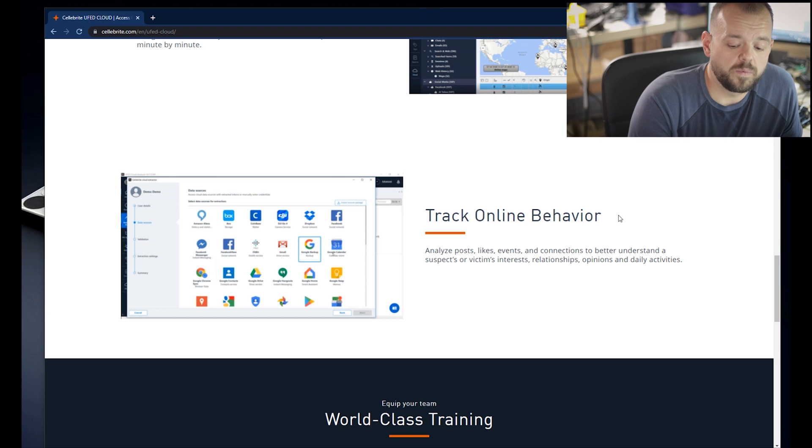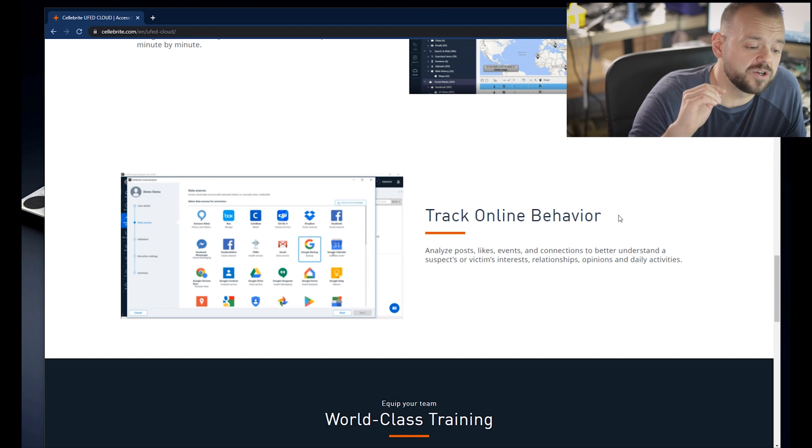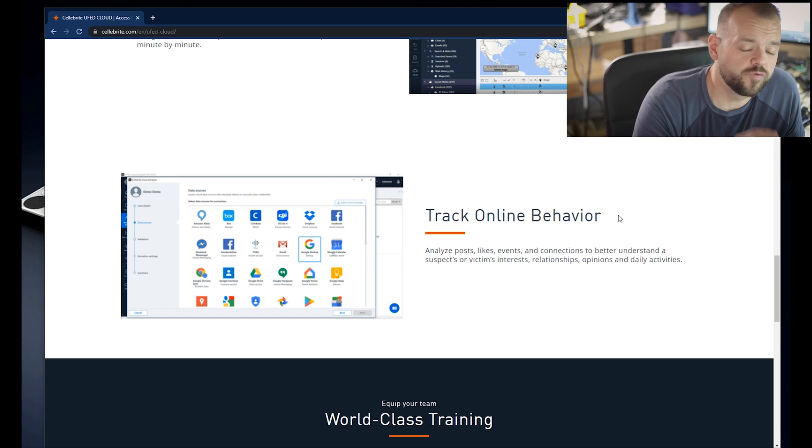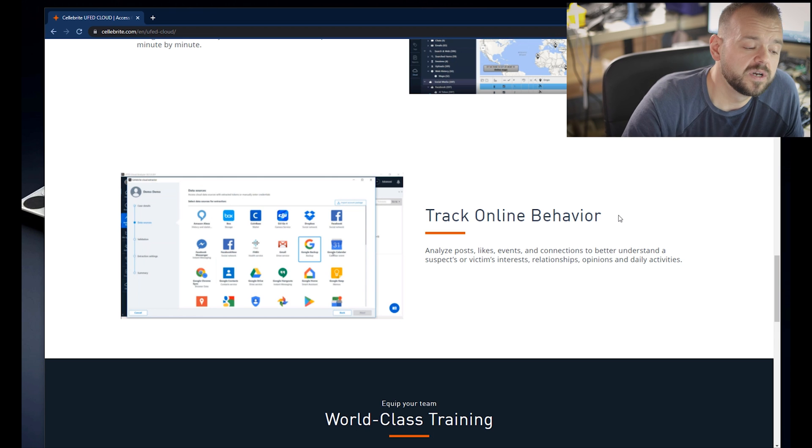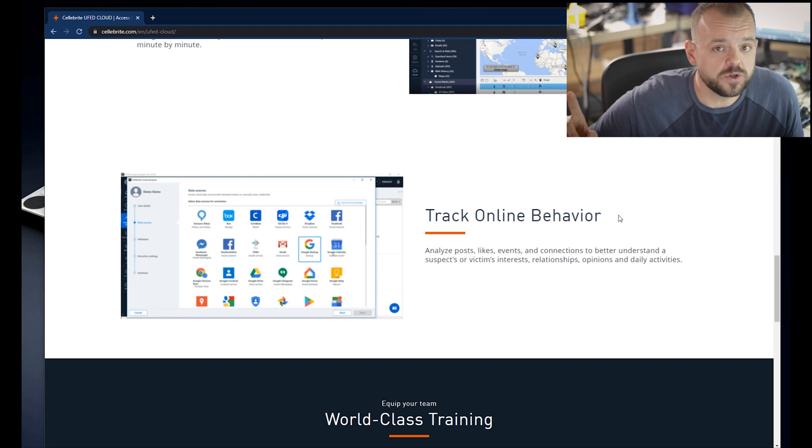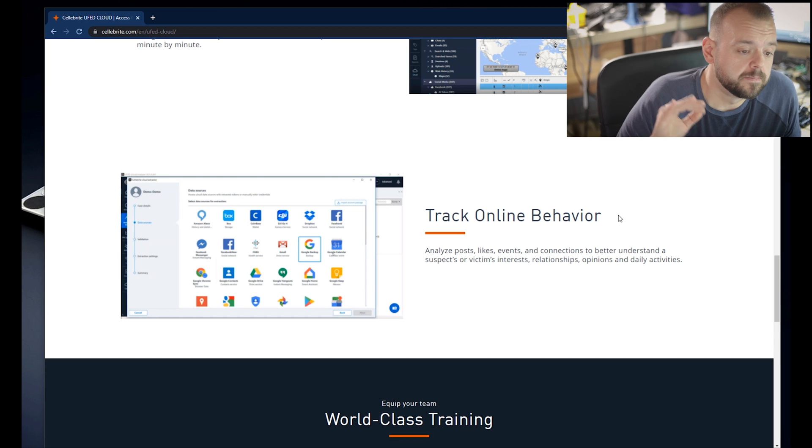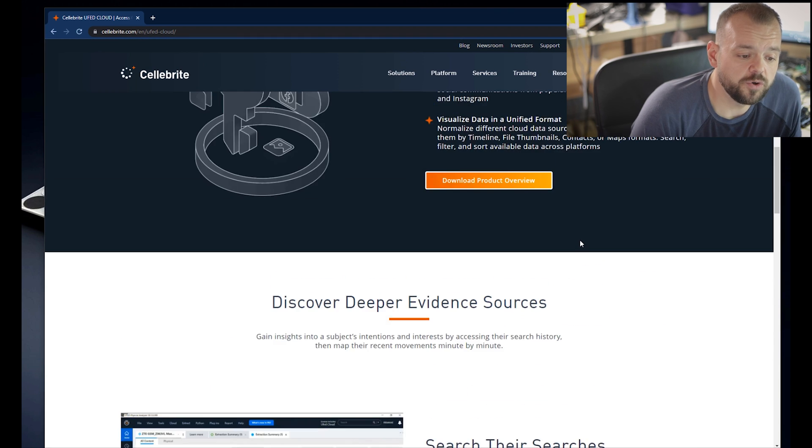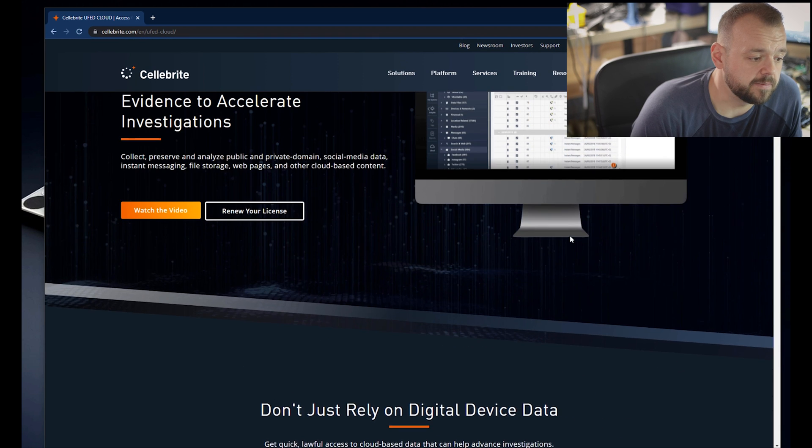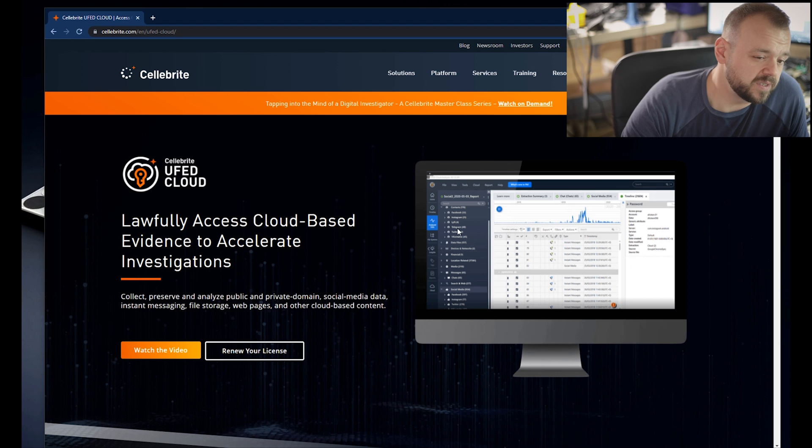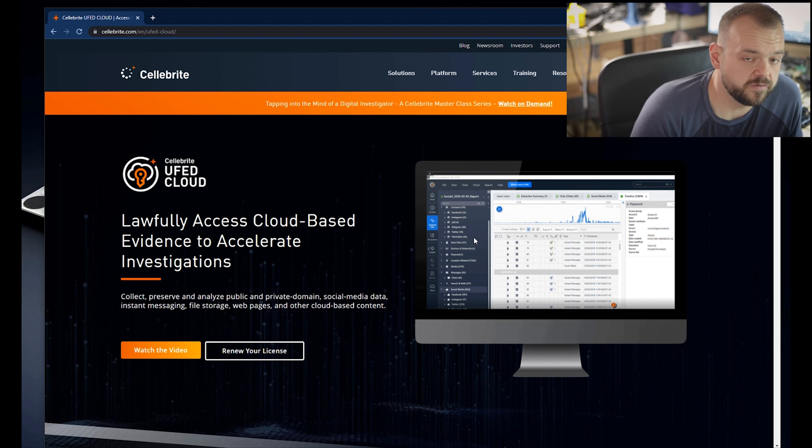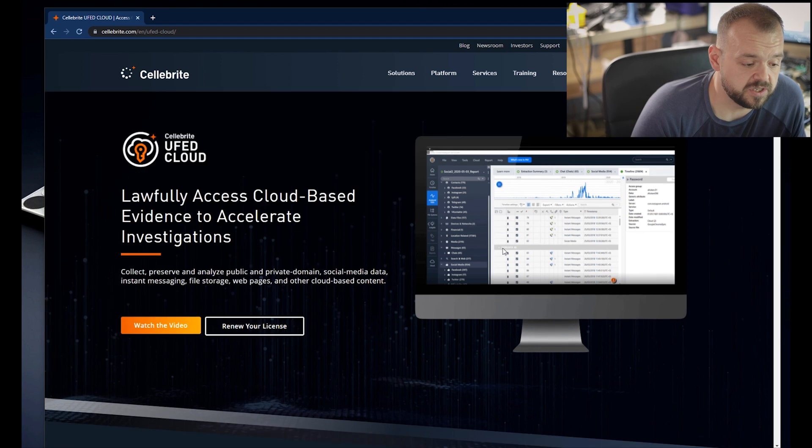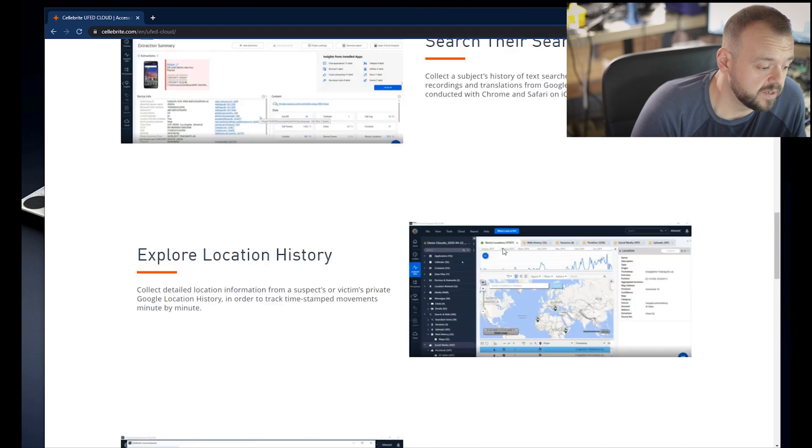I was actually going to show you UFED Cloud and Elcomsoft for iCloud and what we can find on there. Unfortunately I could not get UFED Cloud in time for this video, so that's going to be a separate video altogether. But I can show you Elcomsoft in the meantime. UFED Cloud is super powerful, it's not cheap but it's super powerful. You can get data from a lot of different cloud sources.